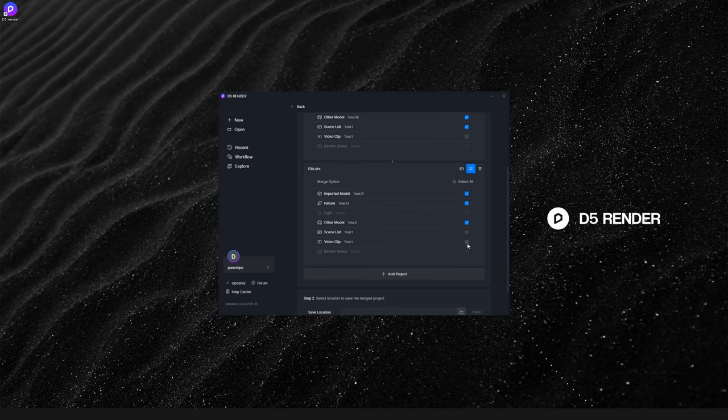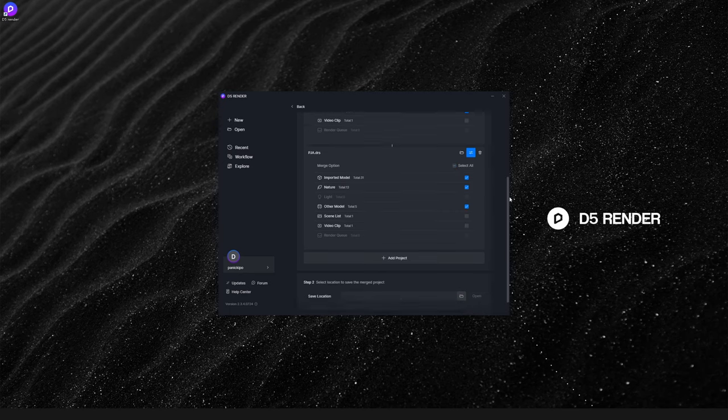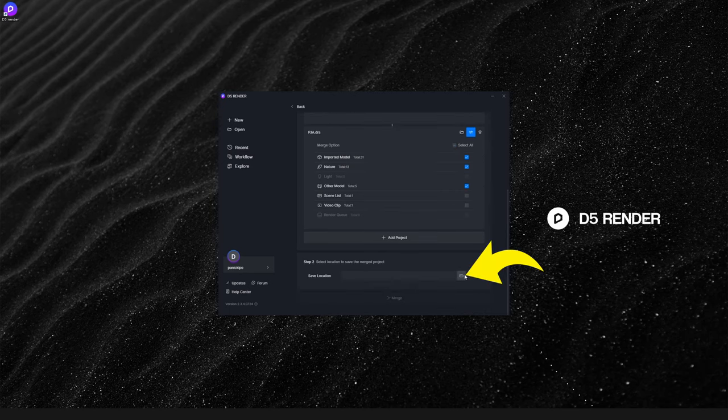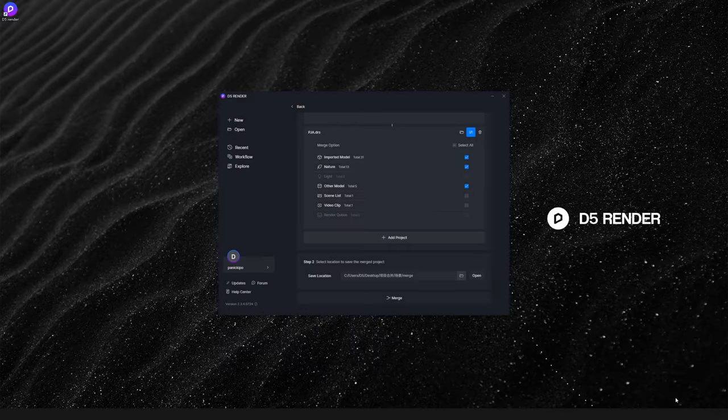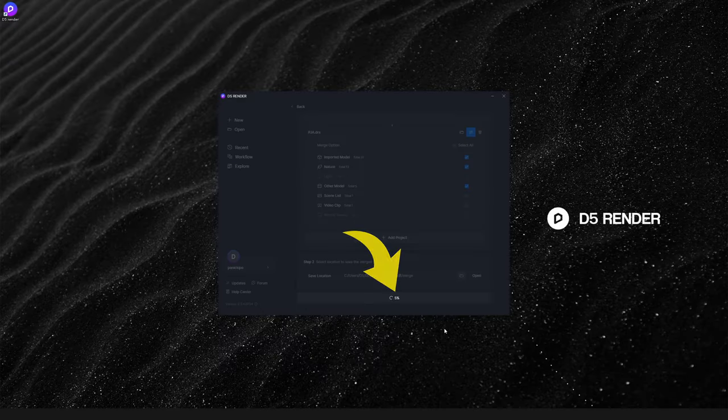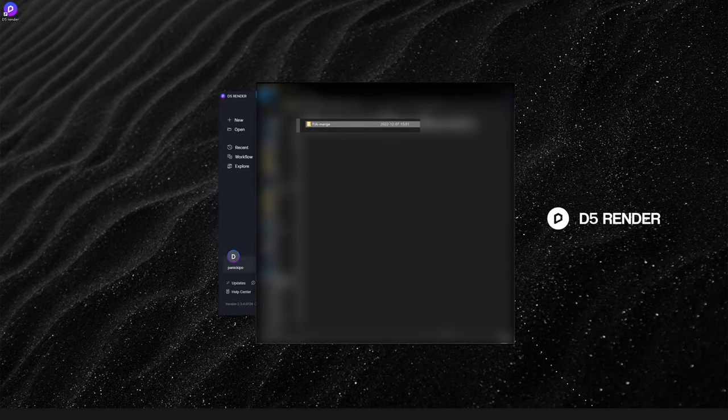Move on to the final step. Choose the file path where you want to save the project and start merging. You can see that the merge speed in D5 is very fast.